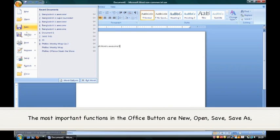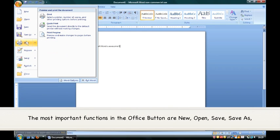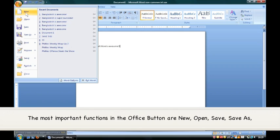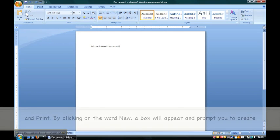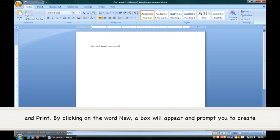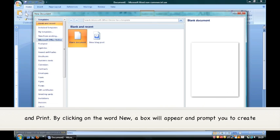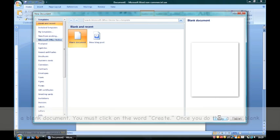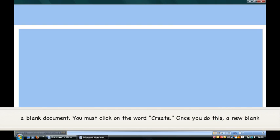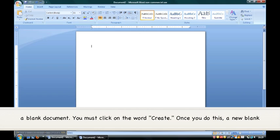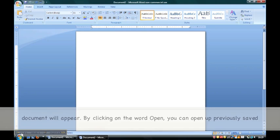The most important functions in the Office button are New, Open, Save, Save As, and Print. By clicking on the word New, a box will appear and prompt you to create a blank document. You must click on the word Create. Once you do this, a new blank document will appear.